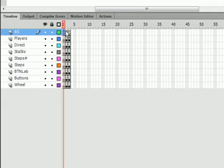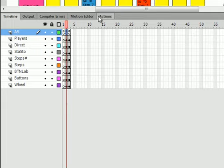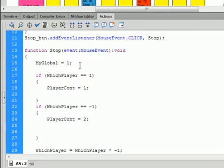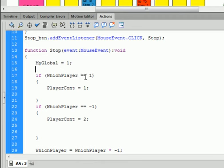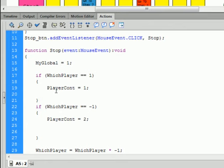So, I'm back on that action frame 2. Open bracket, which player equals equals 1, close bracket. That's a test. There's the open curly bracket for the results. There's the close curly bracket for the results. And we're going to say player count. Player count equals 1, semicolon. This is a statement. We're making player count equal 1.